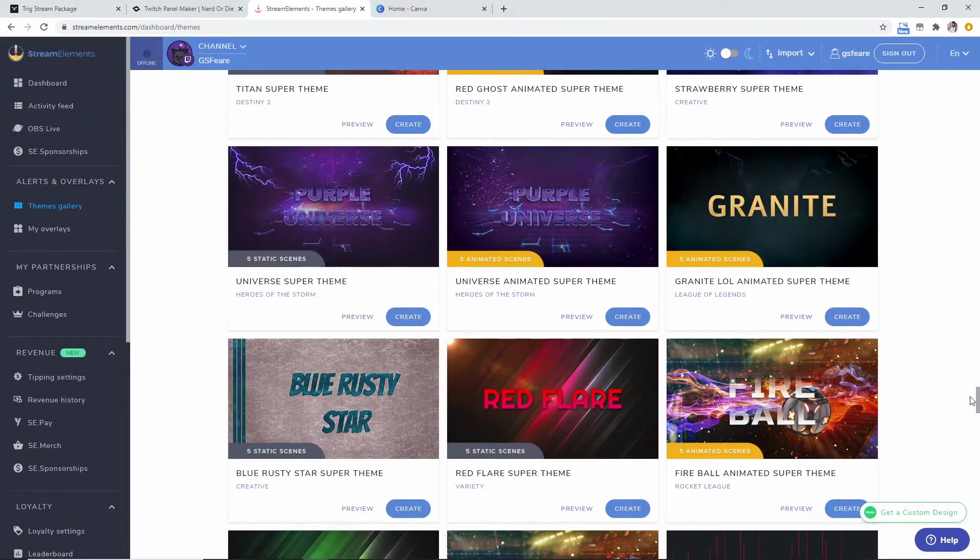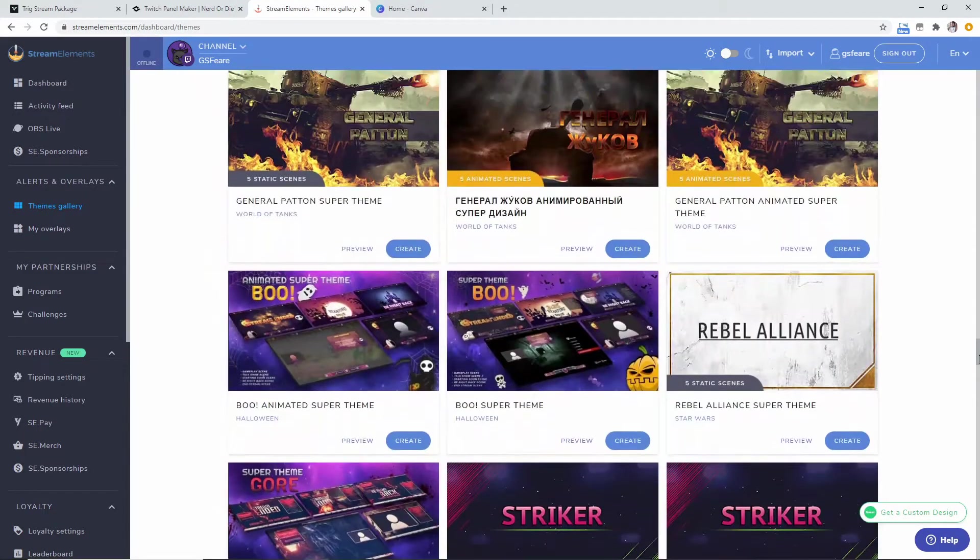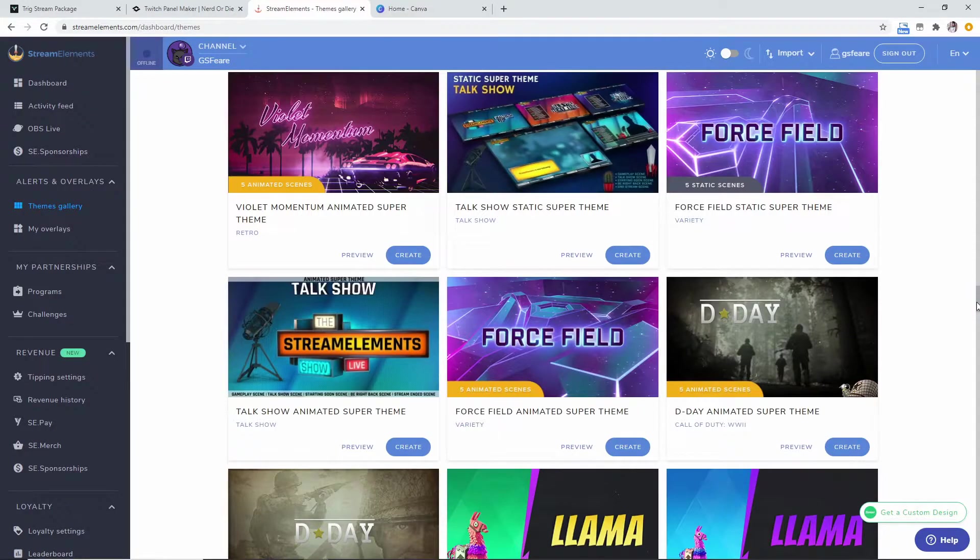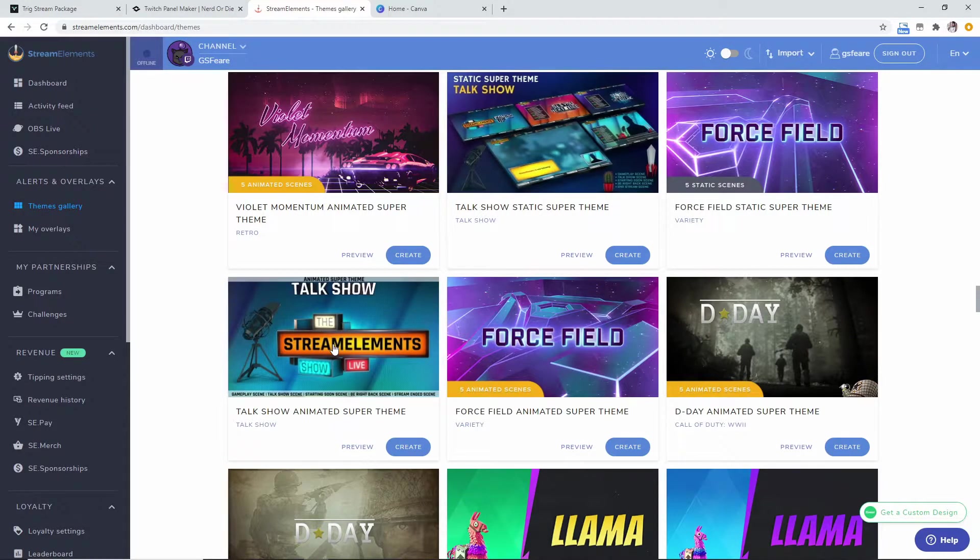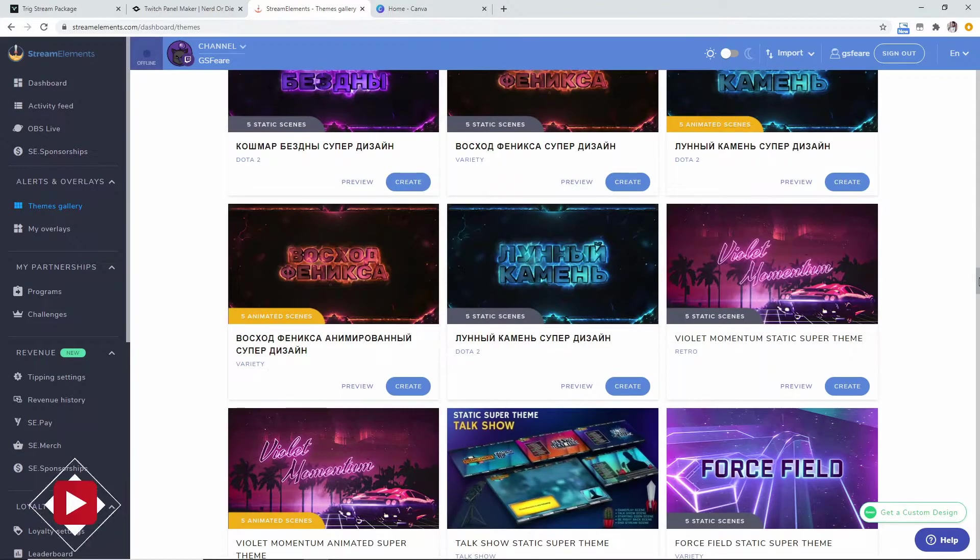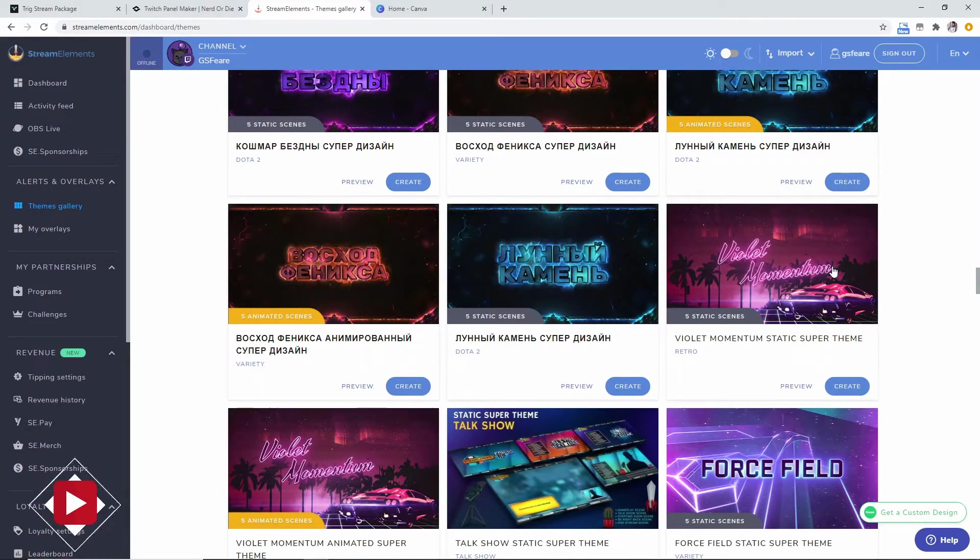As you see, there's even stuff for Grand Theft Auto, Fortnite, there's stuff for even making a podcast right there if you want that look. There's synth wave looking retro stuff.